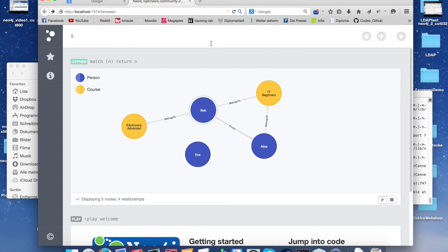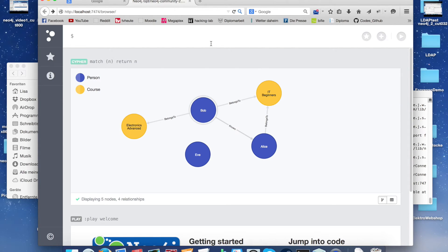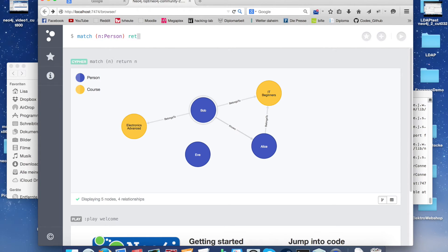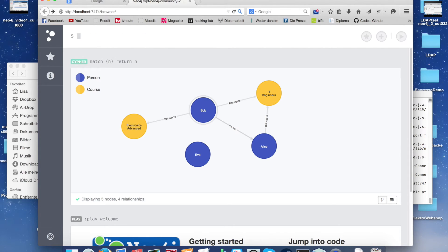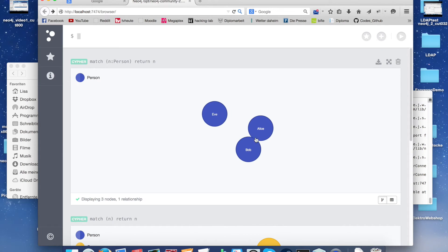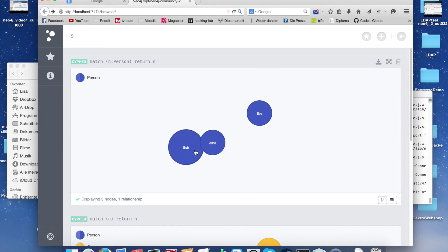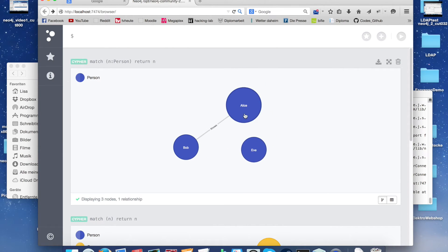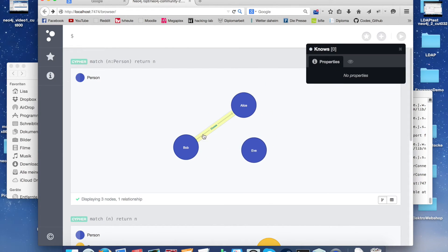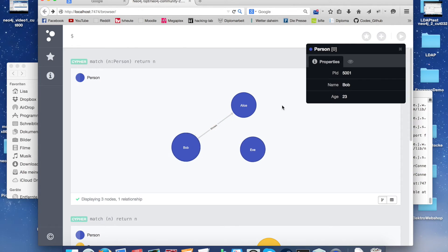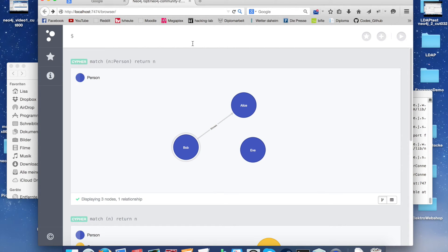The next cypher will be to only get persons. Here we see the three persons with the relationship between Bob and Alice.